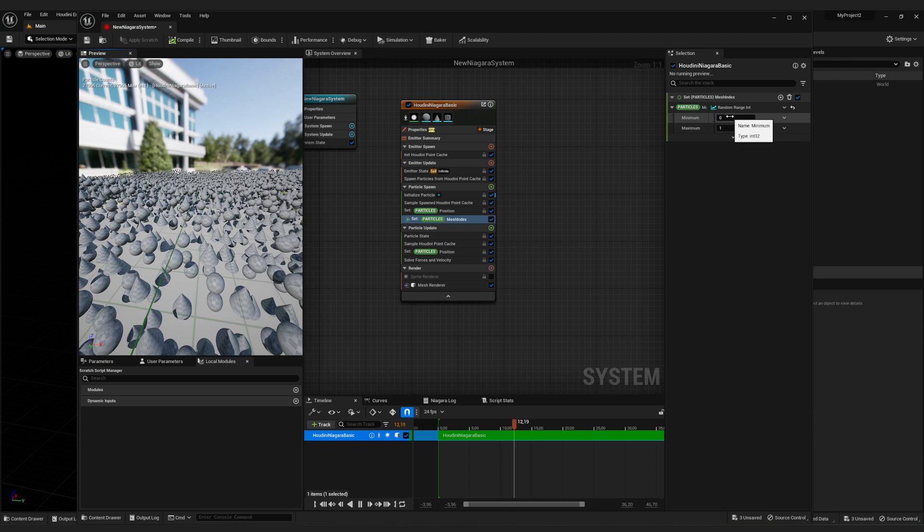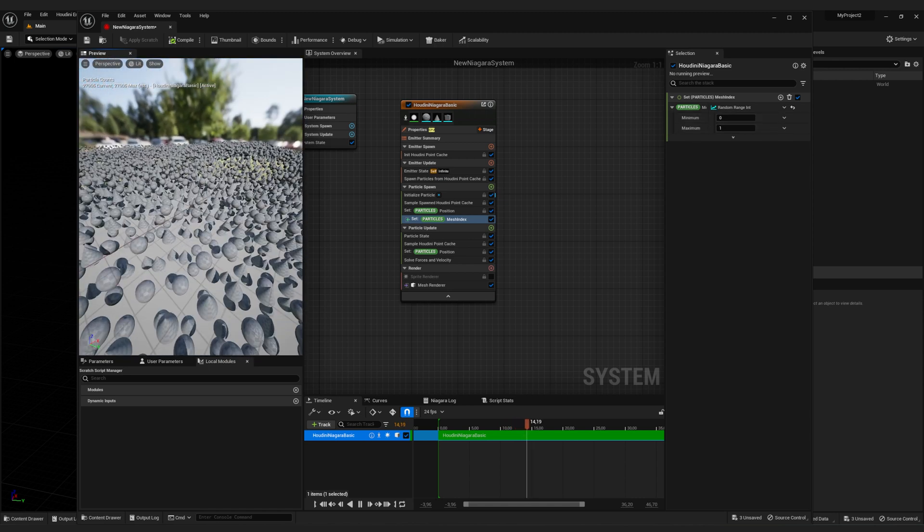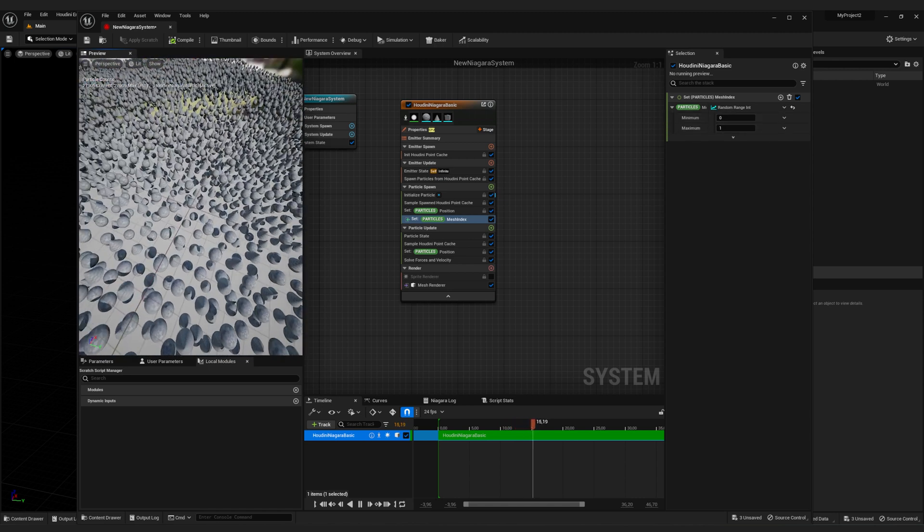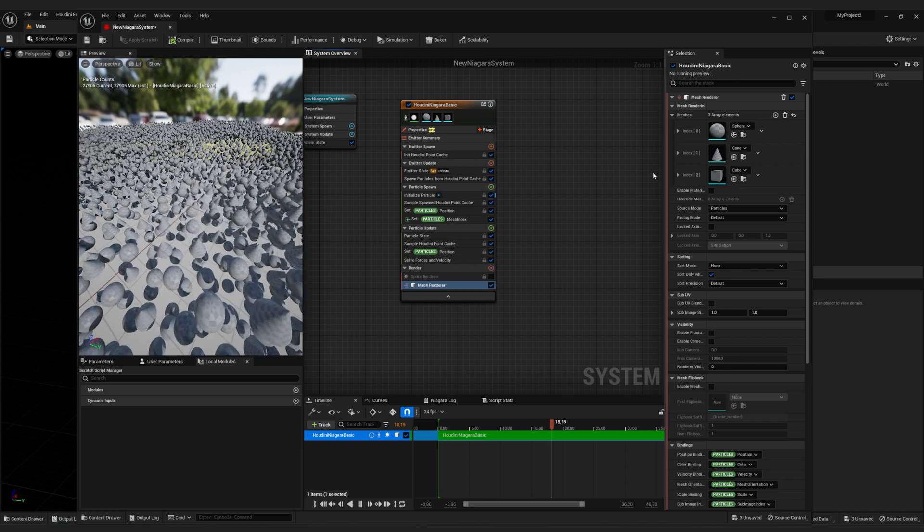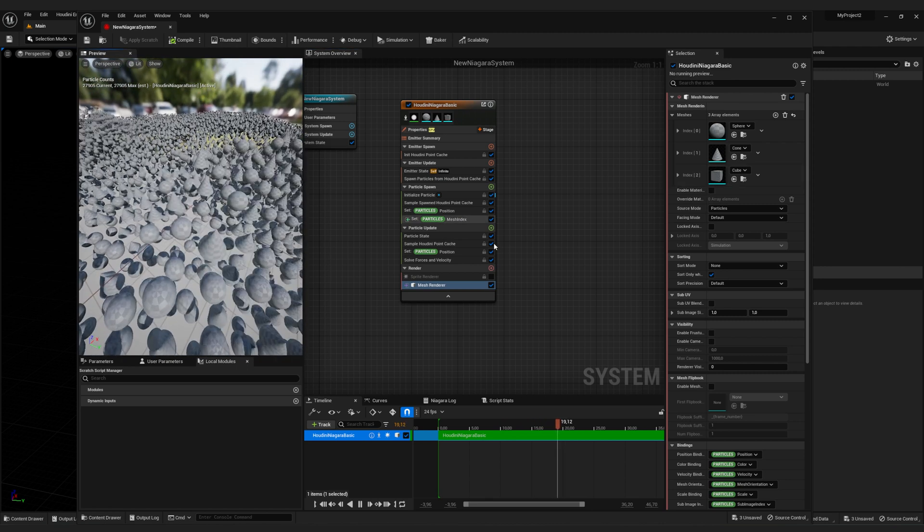But we also want cubes in here. So right now we have a range from zero to one. And if you can remember, the cube has the index number of two.